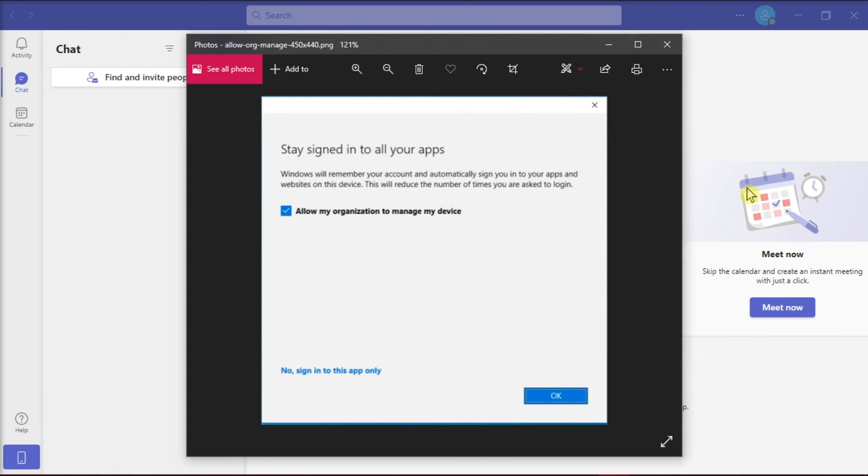And those are the ways that you can try to undo allow my organization to manage my device option when installing Microsoft Teams.